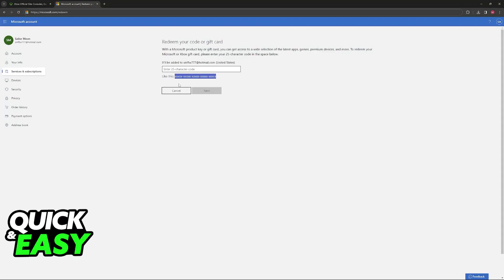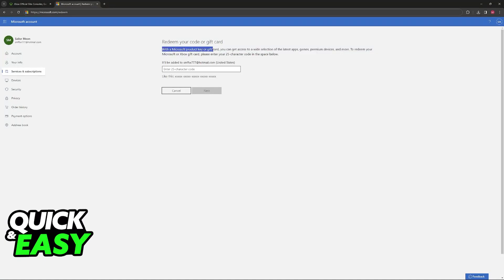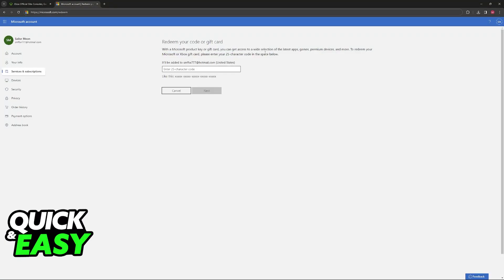By default, the code is a 25 character code in increments of 5. You will be able to enter it here. As you can see, they say that with a Microsoft product or your gift card, you can get access to a wide selection of apps, games, premium devices, etc. All that you have to do then is include the code here.